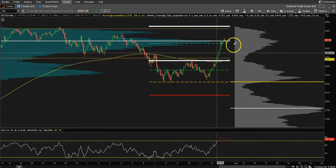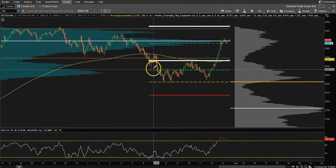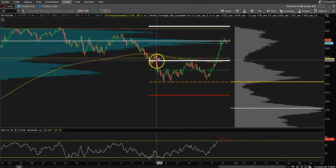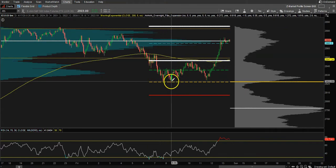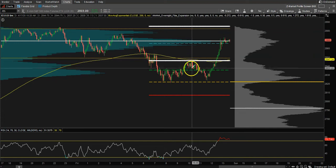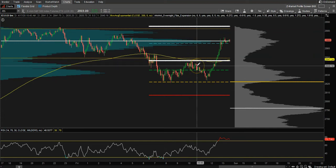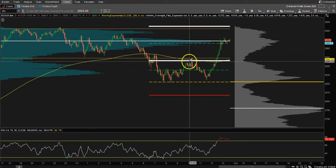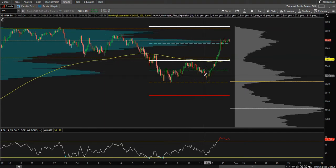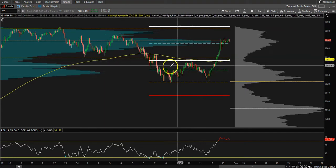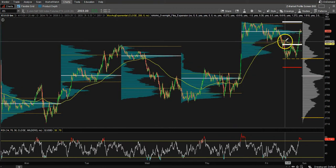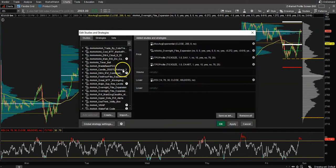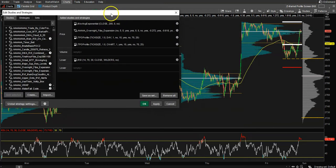These fib levels usually work as support and resistance. We break down to the first level of support, bounce, then come right back to it, and then old support becomes new resistance. Support, support fail, come back, resistance — it's a great tool for trading intraday.